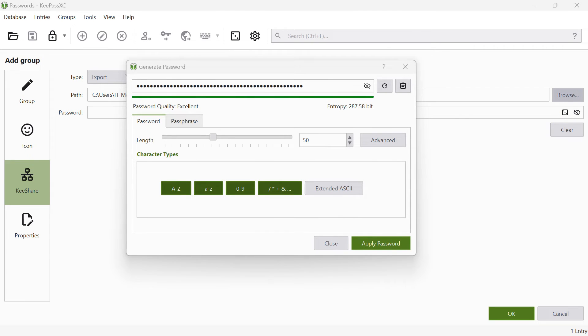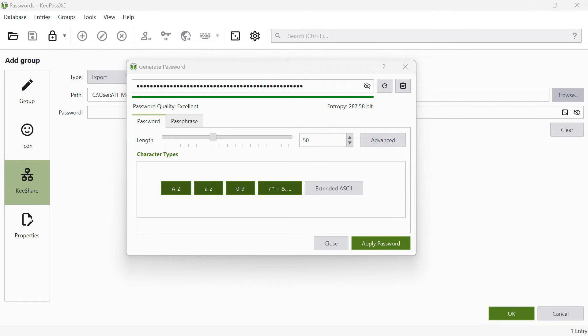Define the length of the password by typing into this box. If you want to see the generated password, click on the eye icon. You can regenerate the password by clicking on the reload icon.